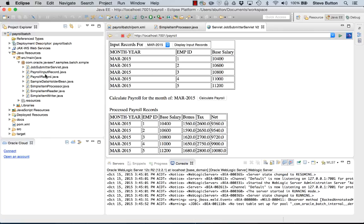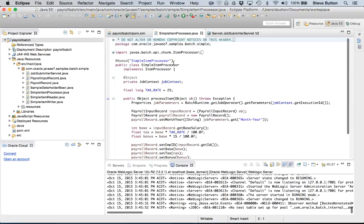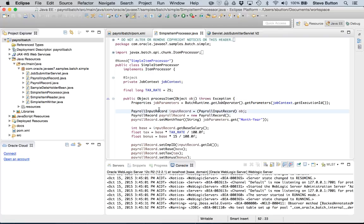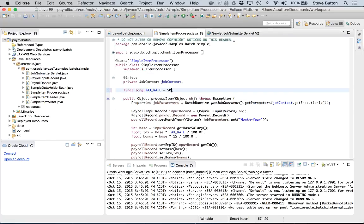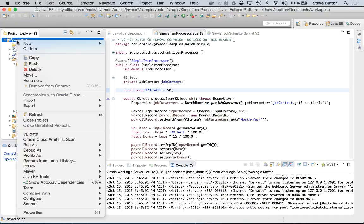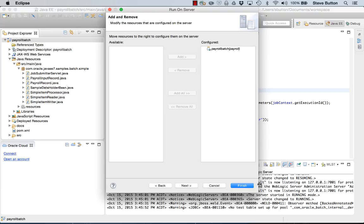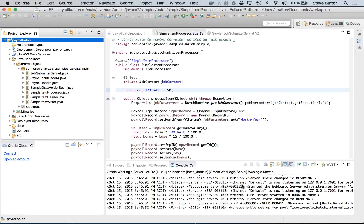As a final thing, let's just modify the tax rate to show how quickly a deployment operation can be re-performed. We'll change the tax rate to 50 and then run that on the server. Click finish.